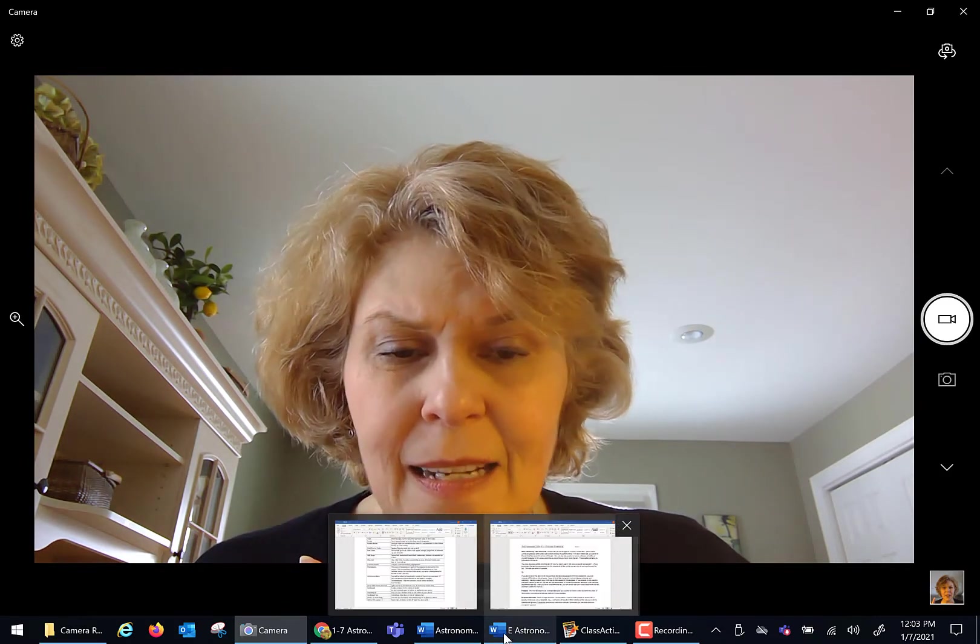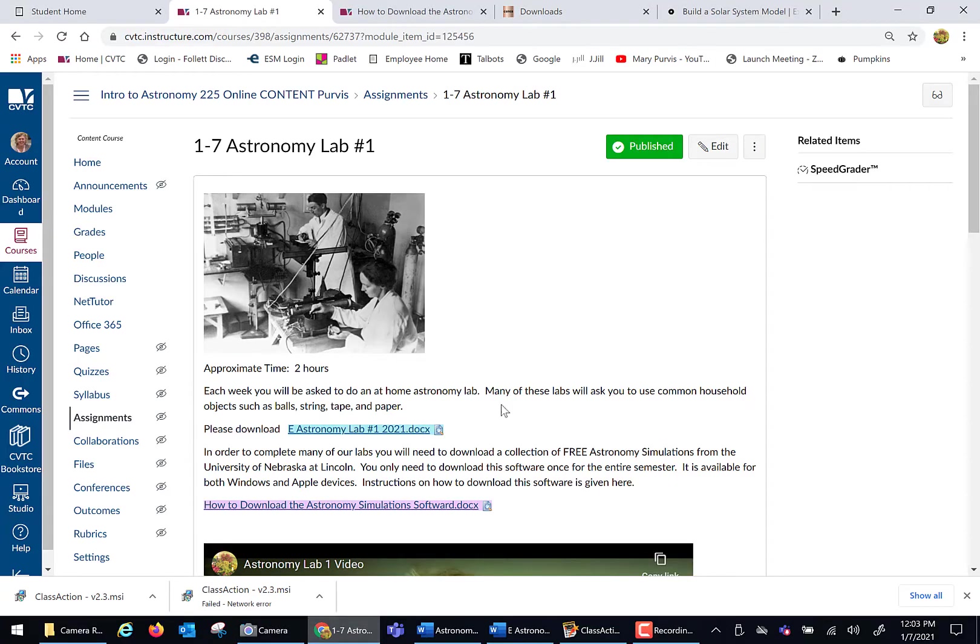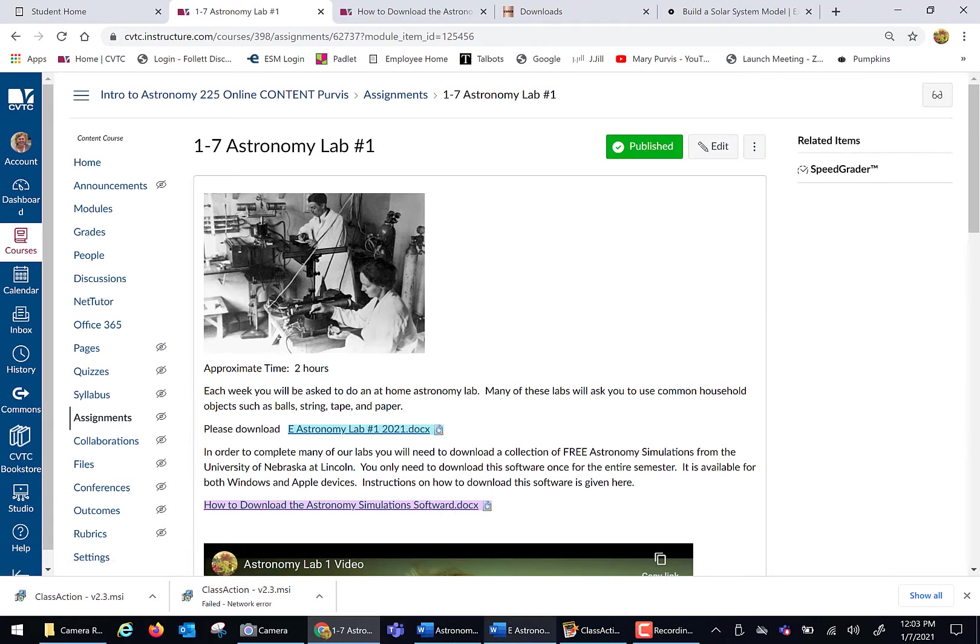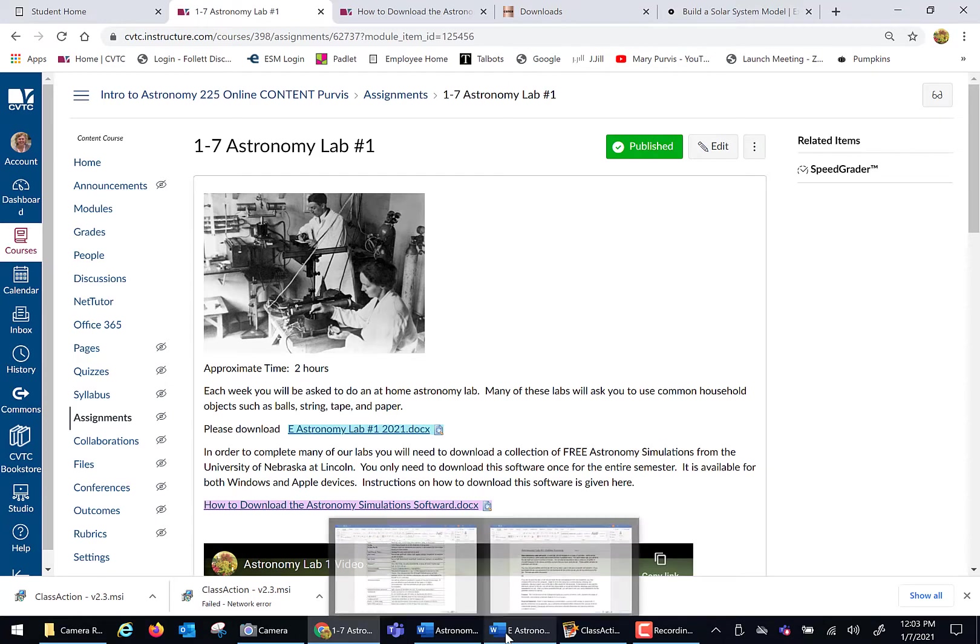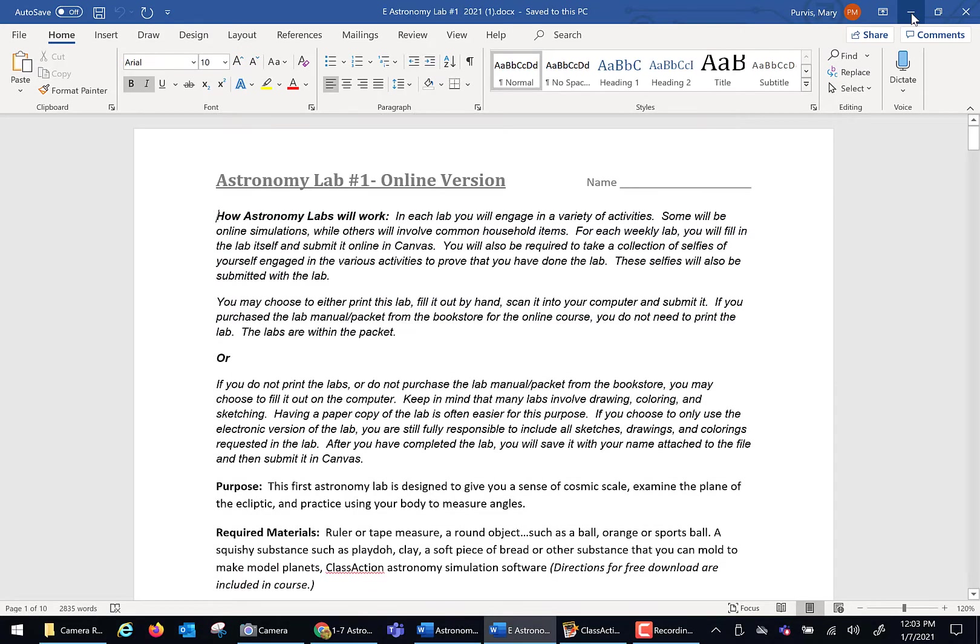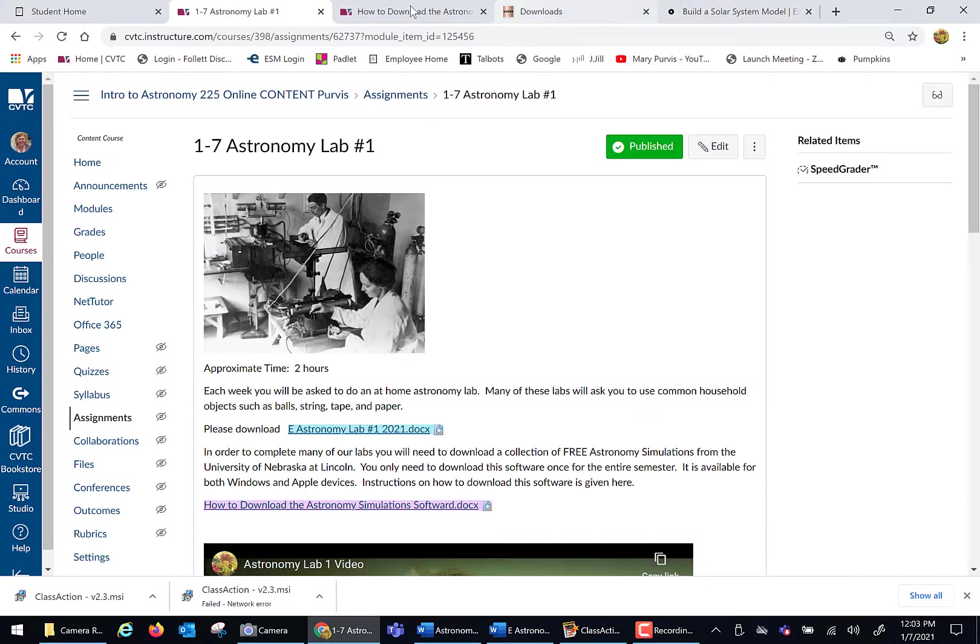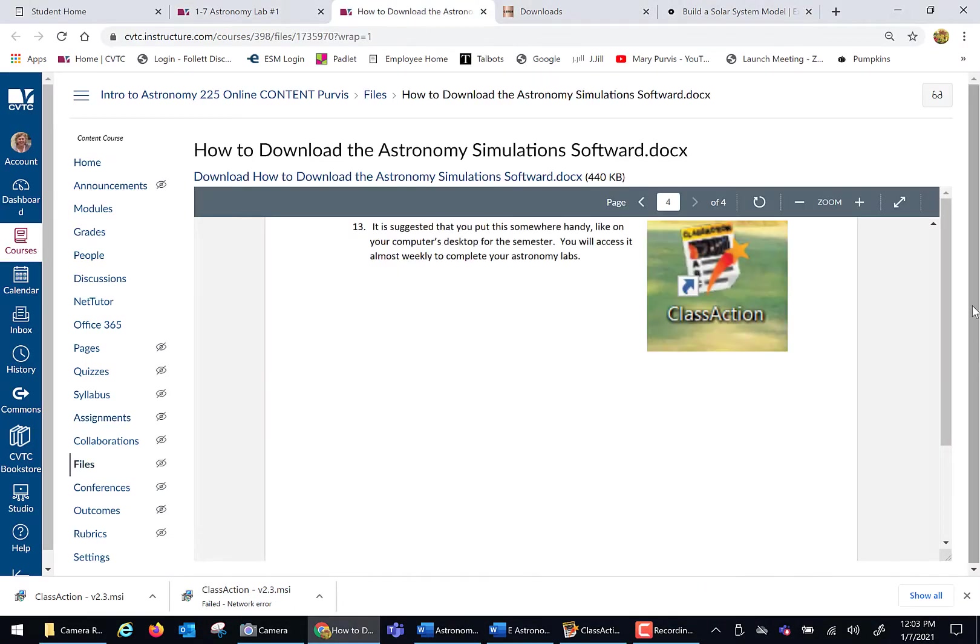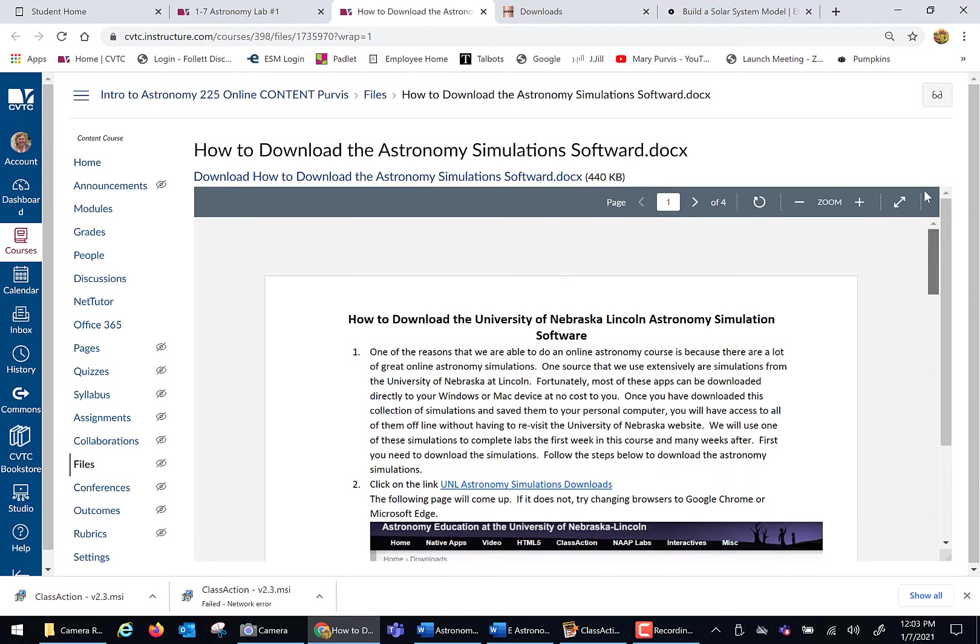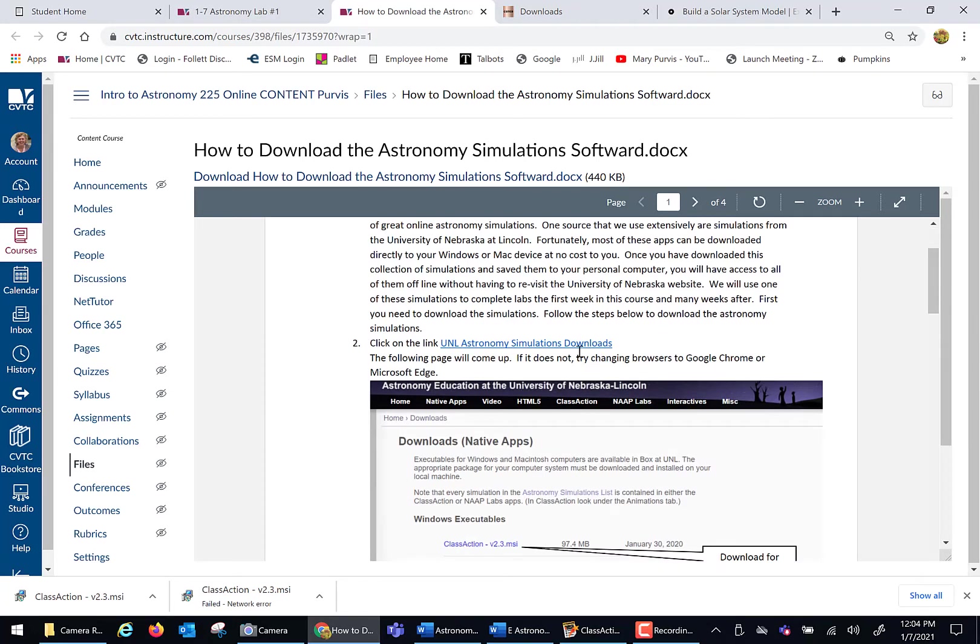So let's talk about software that you are being asked to download. If we go to our course and we go to Astronomy Lab number one, within the lab itself there's going to be some online simulations. You are actually going to have to once download this astronomy simulation software. If you click on that, that is going to give you the instructions on how to download this software. It actually takes you to the University of Nebraska at Lincoln. That's where we're getting the software from. It is a reputable source.